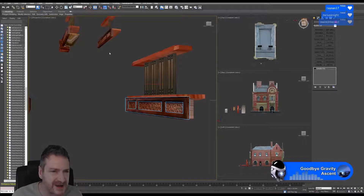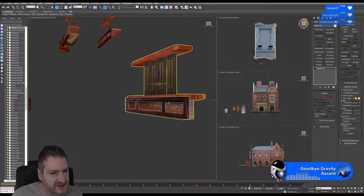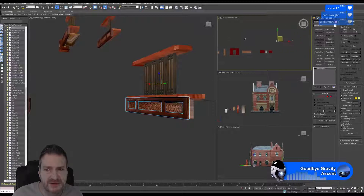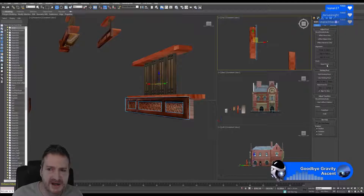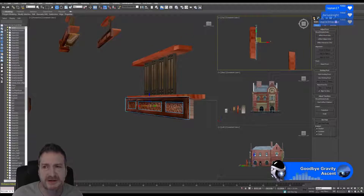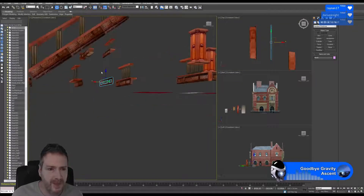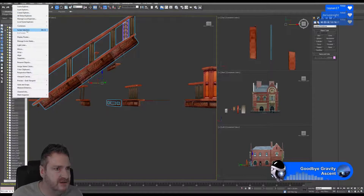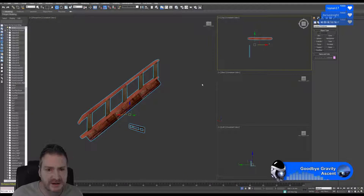Max selected it quite easily. Sometimes you can have problems in Max doing a sub-object selection like that when they're both on top of each other. I'm going to zoom out in the top viewport, go into my hierarchy tab, and center the pivot to the object. Then I'll select the stairwell and go into isolation mode so we don't have all the other meshes around to confuse us.